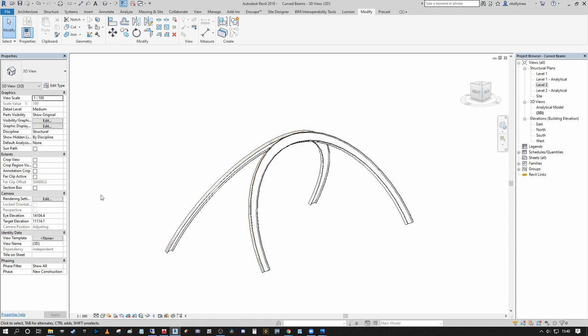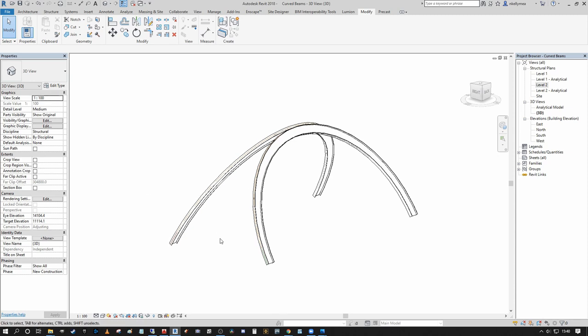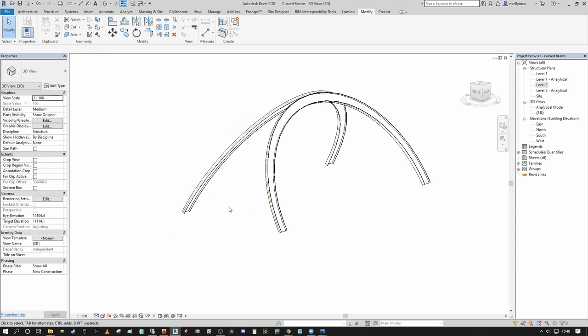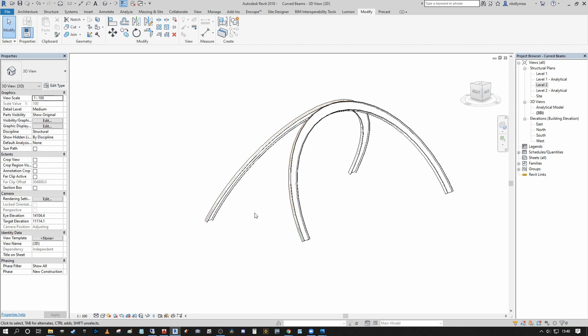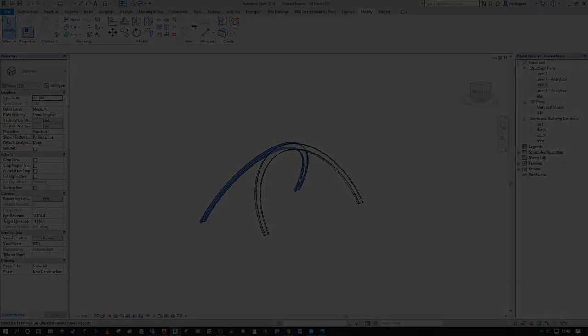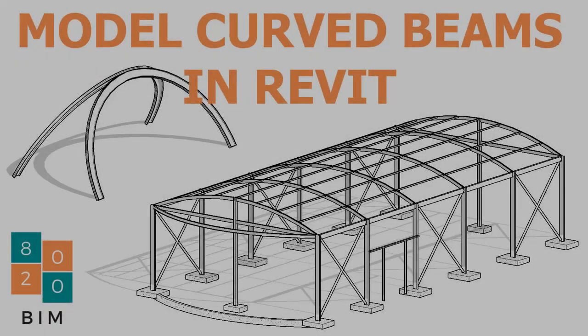That concludes this video on how to create curved beams in Revit across multiple different methods. If you liked the content, make sure to like, comment, and subscribe. Head over to 8020bim.com — I've got a link to a blog post breaking this down in step-by-step written format below, which is useful if you prefer a more linear approach or a slower working pace than what I've demonstrated here. I appreciate your time, I hope you enjoyed it and found it useful — see you for the next one, take care, bye bye.